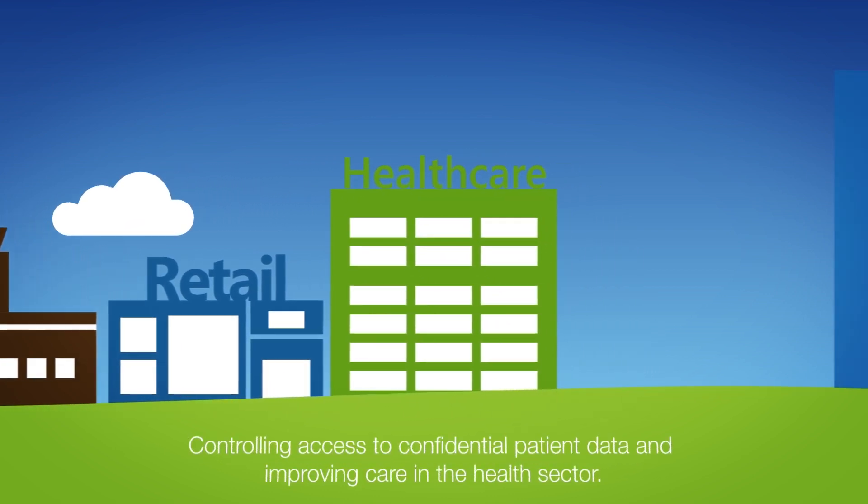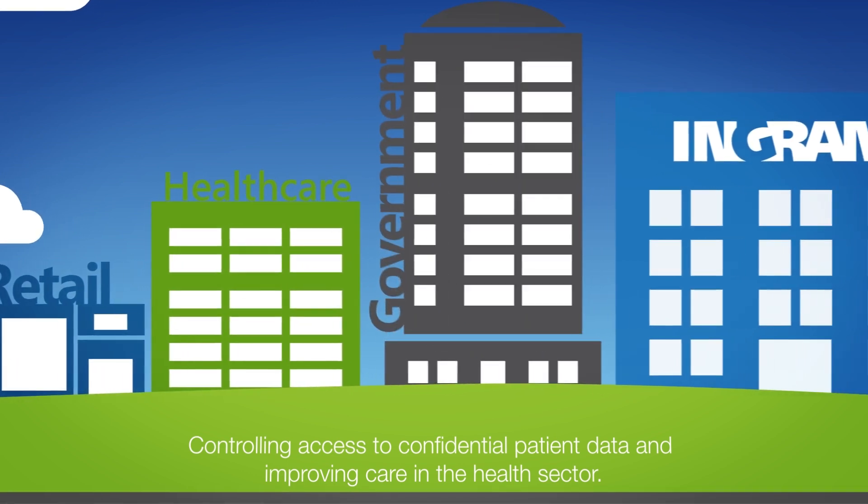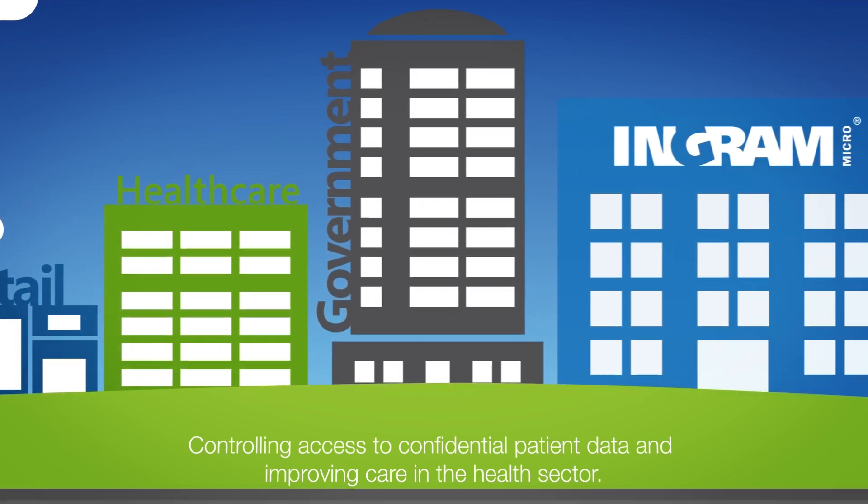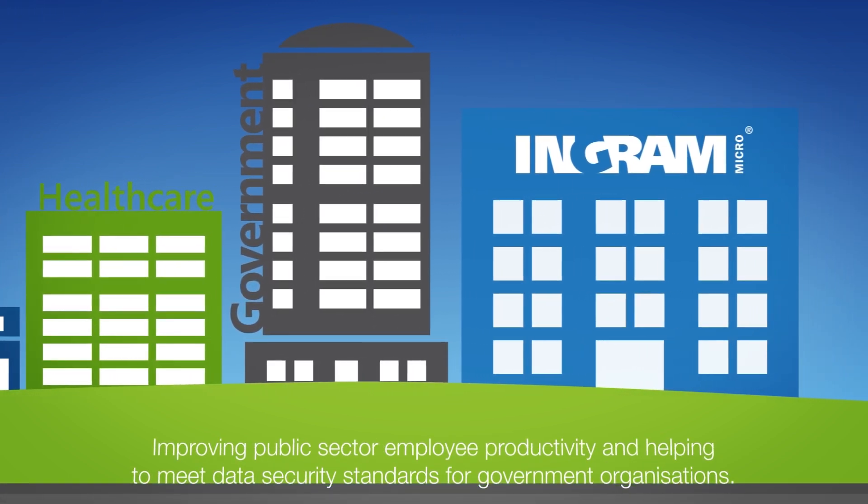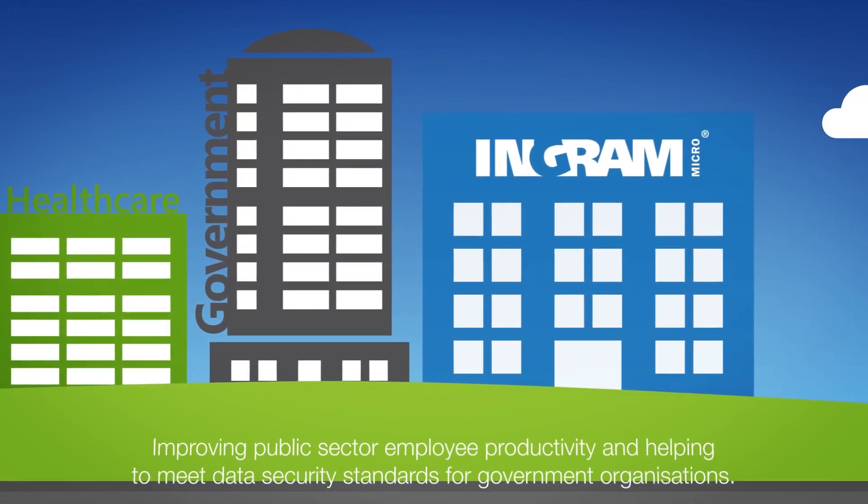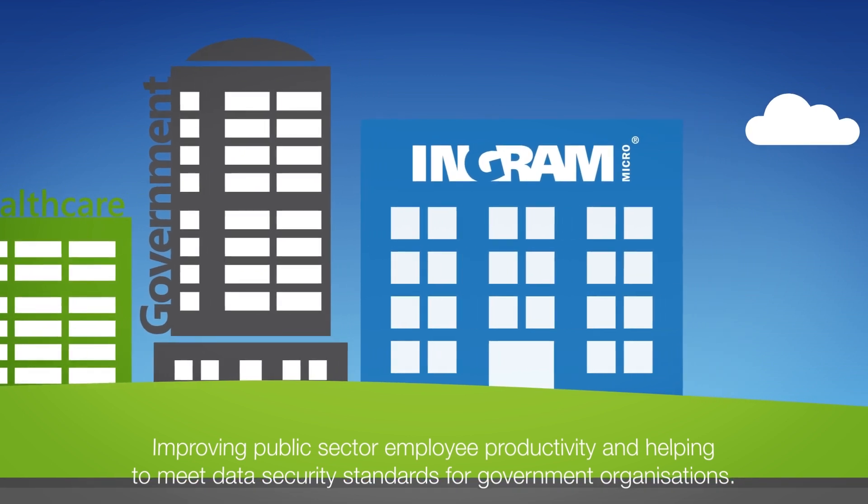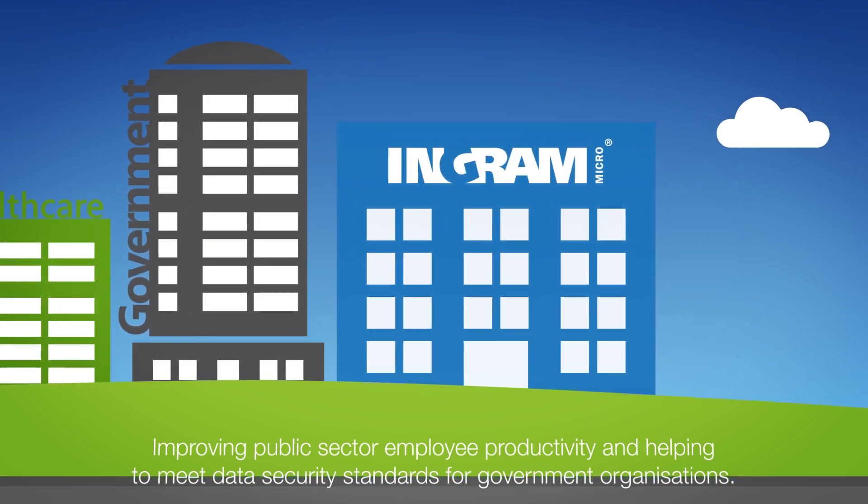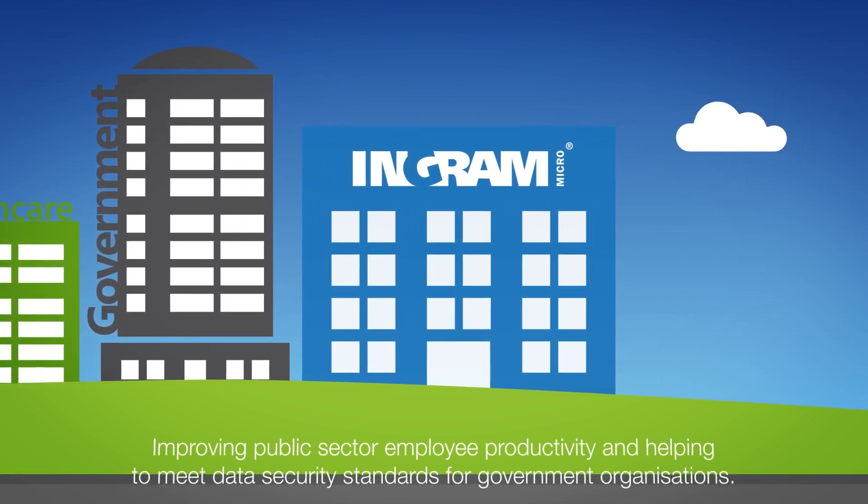Controlling access to confidential patient data and improving care in the health sector, improving public sector employee productivity, and helping to meet data security standards for government organisations.